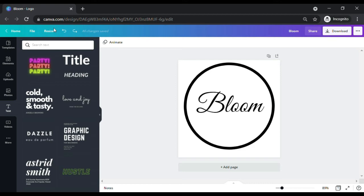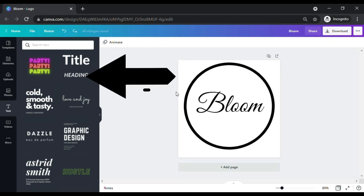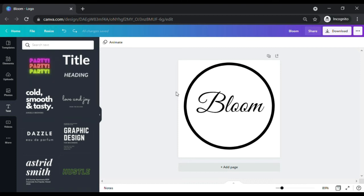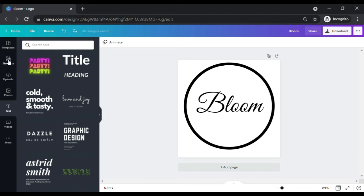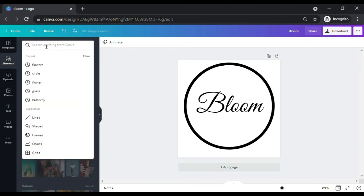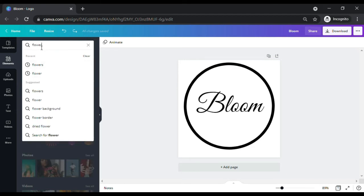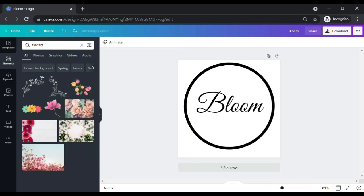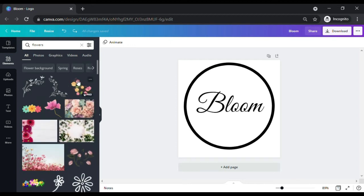Now let's proceed to the fun part, adding design creativity elements to highlight our logo project. As a flower shop, there is no better way to emphasize our business by incorporating some flower design to our logo. To look for flower designs, go to the elements button located on the left side of the Canva website, just below templates. On the search bar, type in flowers.